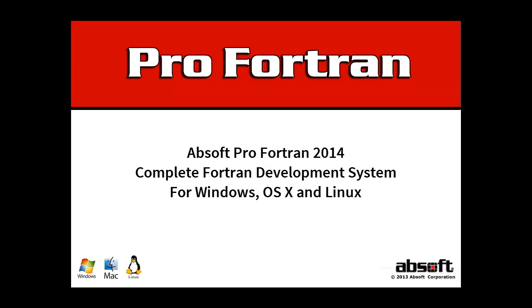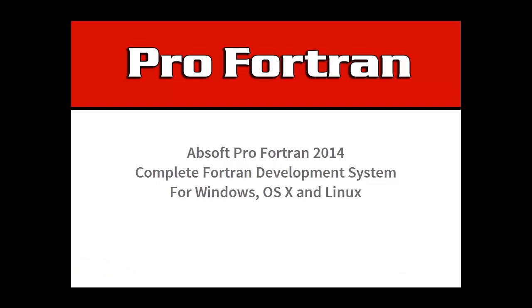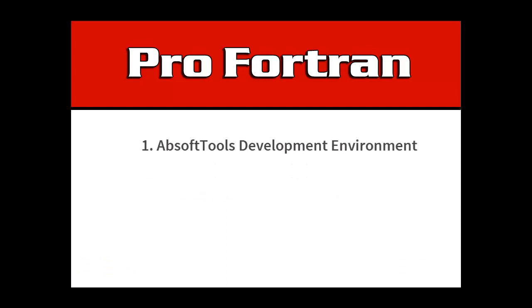Absoft Pro Fortran is a complete Fortran solution available for Microsoft Windows, OSX and the Linux operating systems. This video introduces four components of the Absoft Pro Fortran package.